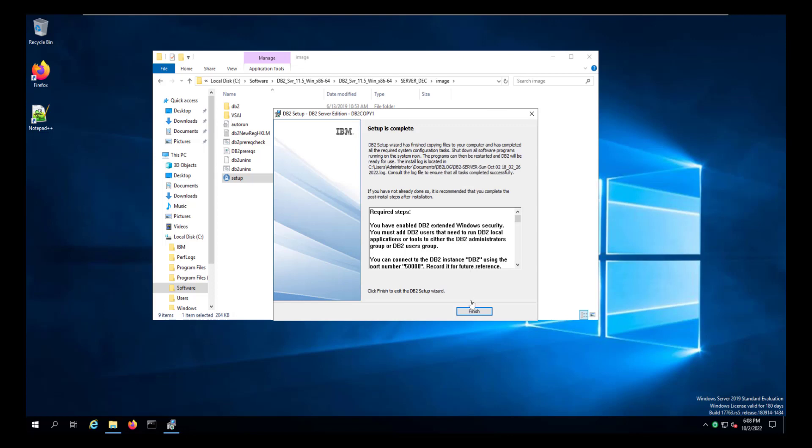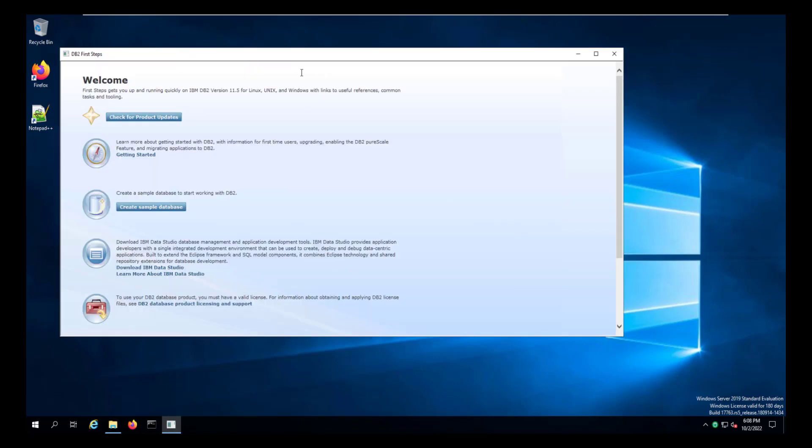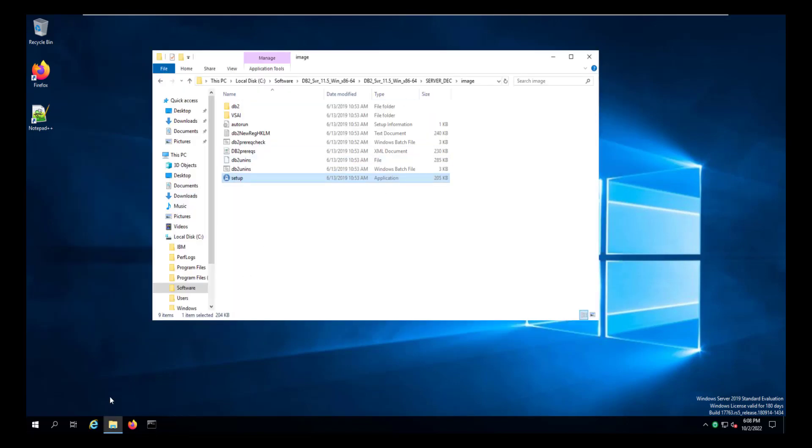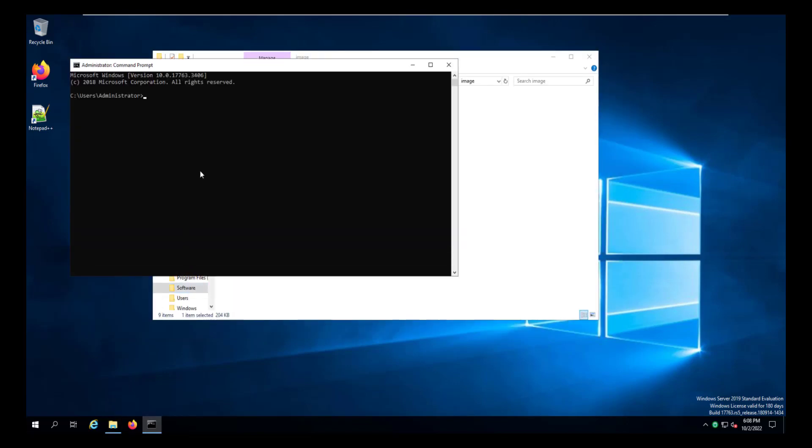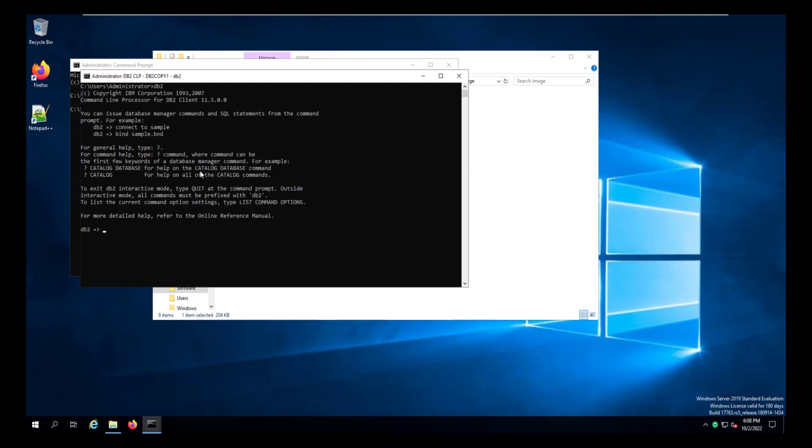When you click Finish, a welcome page will open up. And you can close that. We're not going to create a sample database. But what we are going to do, once we've closed that, is open up a command window and enter db2cmd, which will take us into the DB2 command line window, and enter db2 and actually go to the DB2 command line.